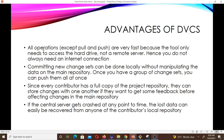Because the contributors have a copy on their local machine, all operations except pull and push need internet connectivity. Pull is when you want to pull data from the main repository and push is when you want to send it back to the main repository. Those are the only ones which need internet connectivity — aside from that, the rest are very fast because the tool only needs to access the hard drive and not a remote server, hence you do not always need an internet connection. Committing new change sets can also be done locally without manipulating the data on the main repository, and once you have a group of change sets you can then push them all at once.